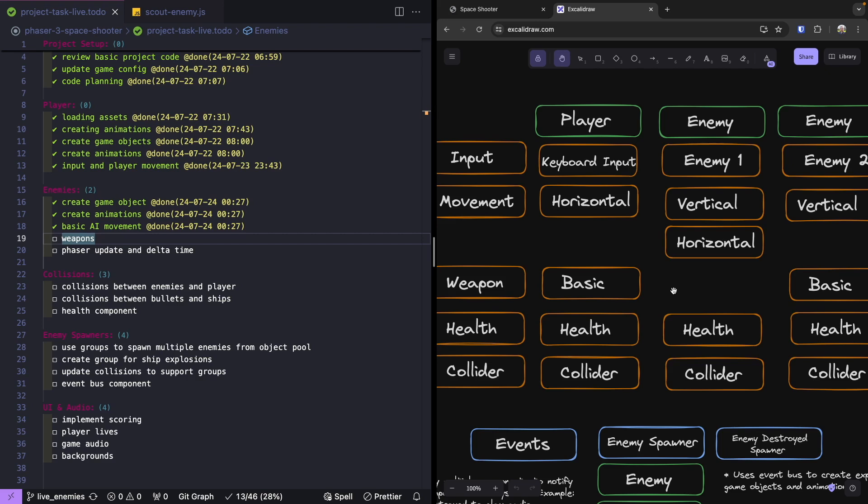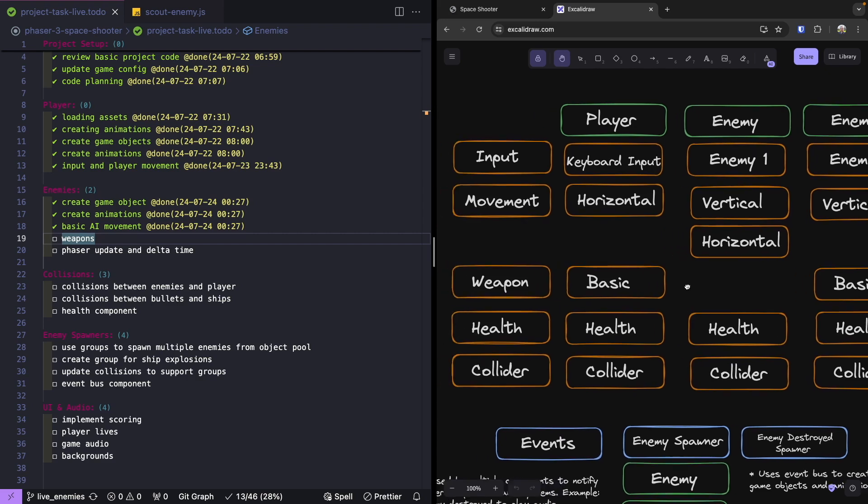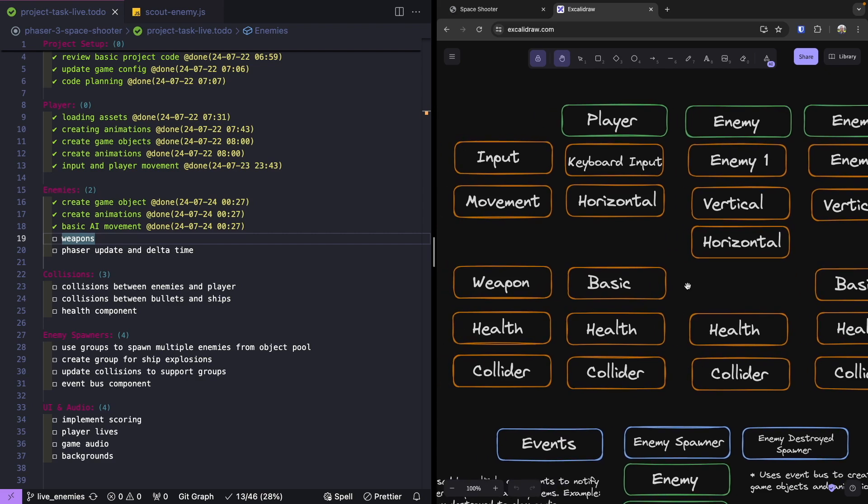Later on this could be extended so that a boss enemy could have a stronger weapon, or maybe the player could get an upgrade and have a better weapon than the enemy.